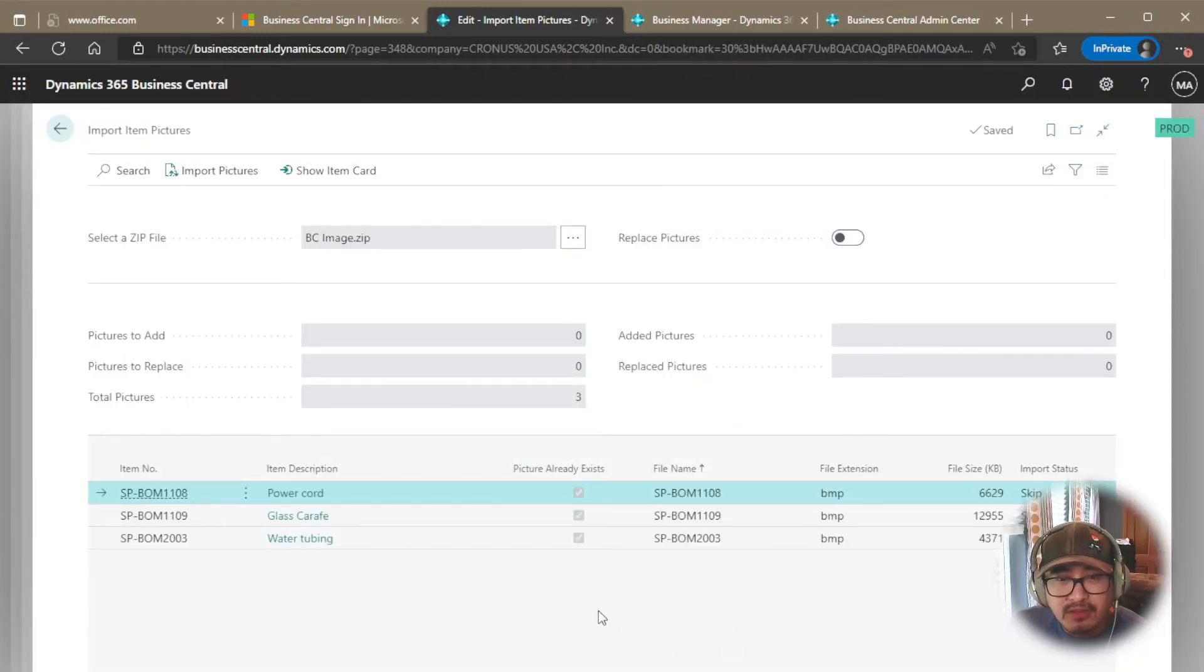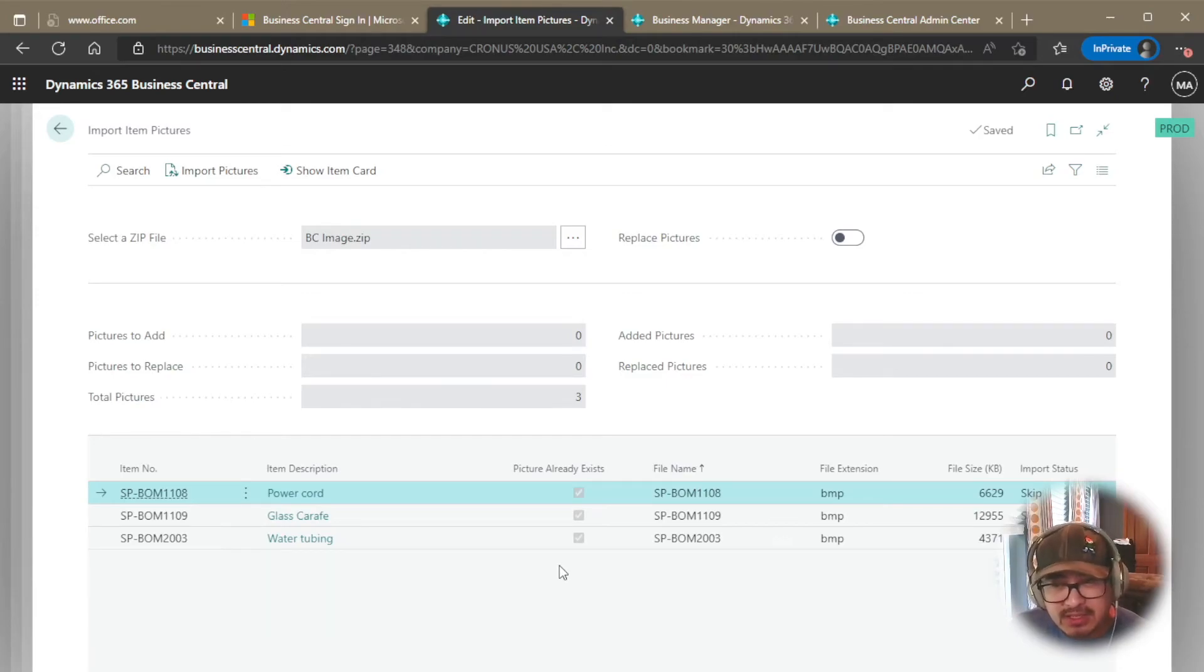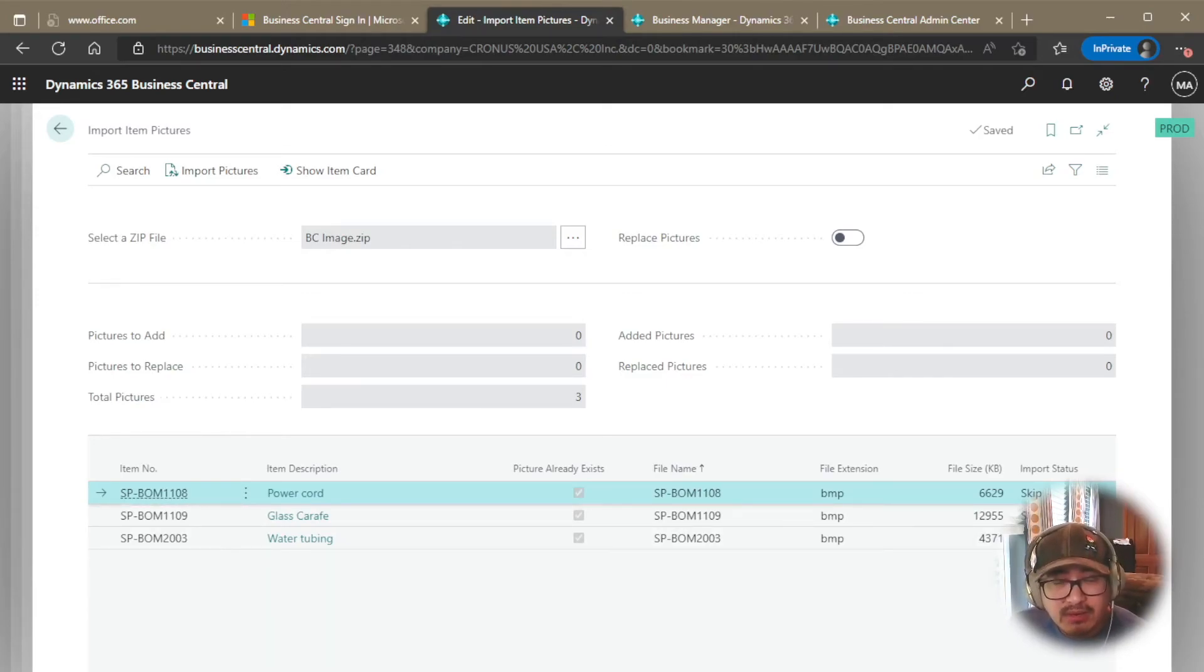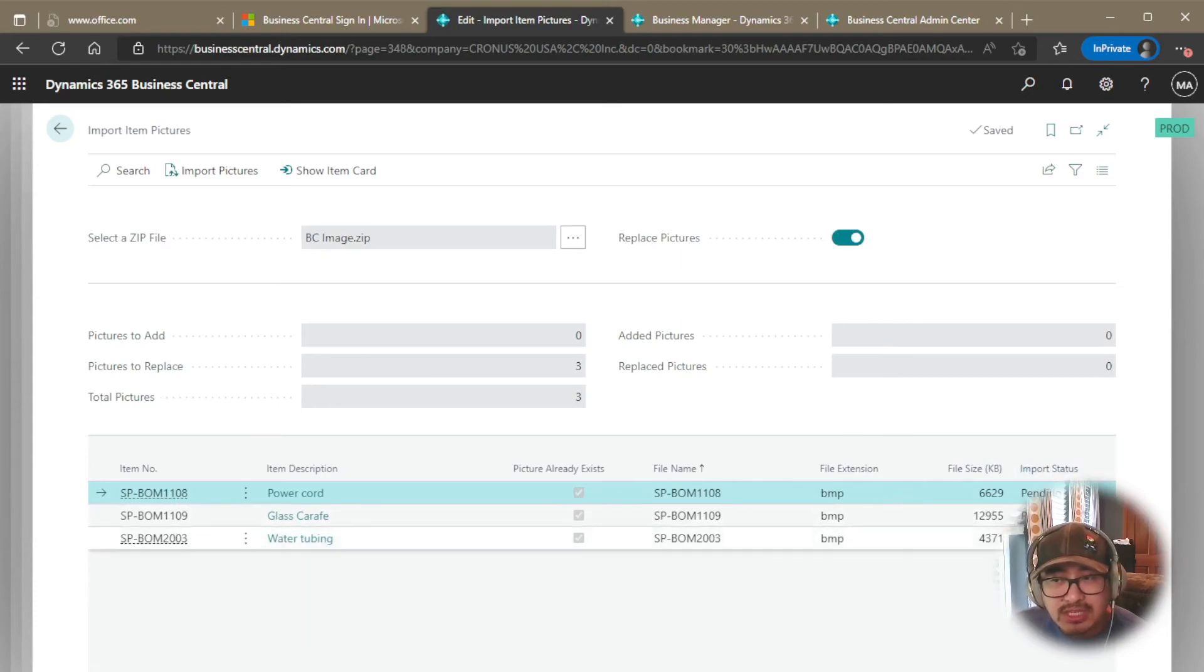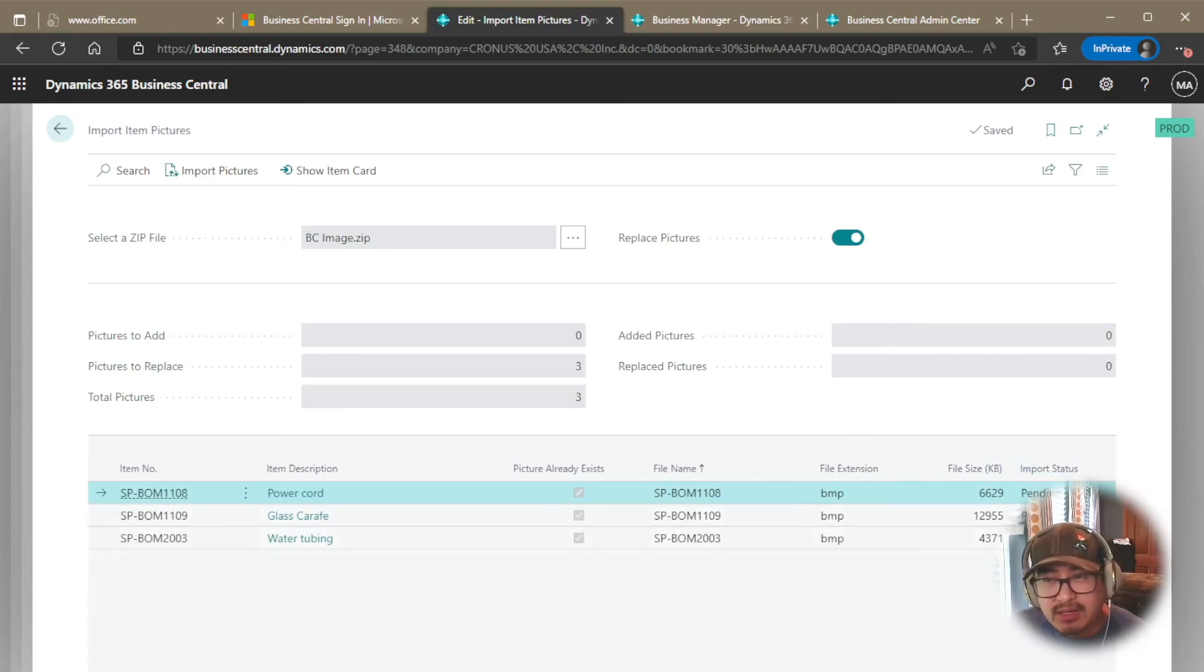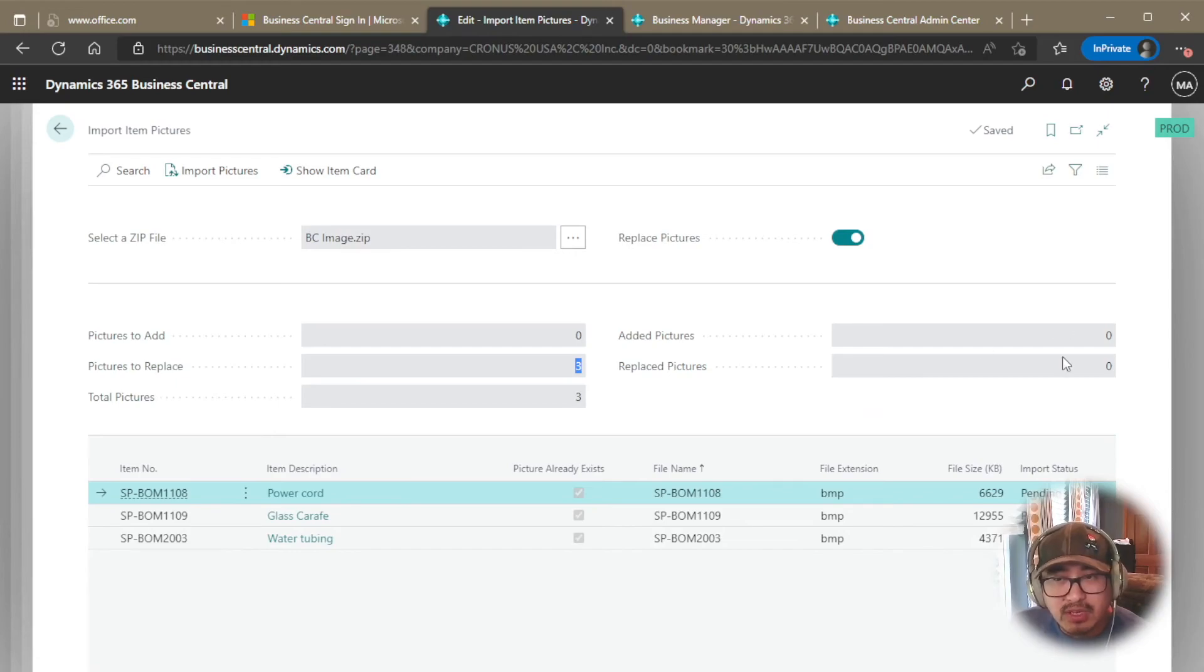And you see that it told me that they're all three items, they already exist. So it's telling me that I could skip it, right? Because I didn't have replaced pictures or I can check this box and replace pictures. Then it changes the status from skip to pending. So it's going to tell me, hey, I'm going to replace three pictures, a total of three. It's going to give me a status here. I'm going to go ahead and import the pictures.